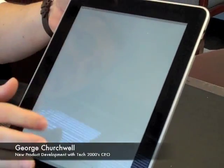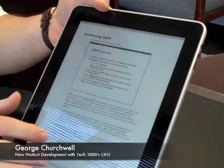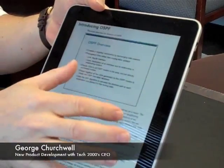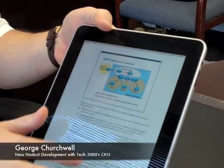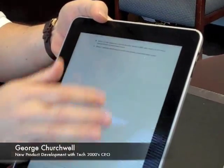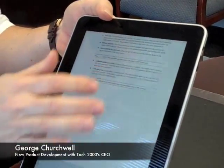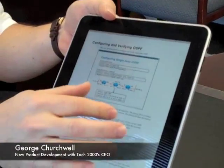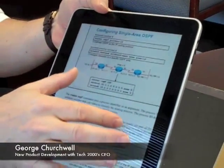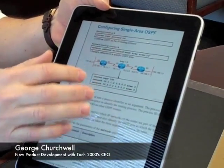So what we're going to do is work through this material, and we can see we can expand it, and we're going to move ourselves forward here. We're going to focus on a topic for router configuration. Here we can see the router commands that we need.